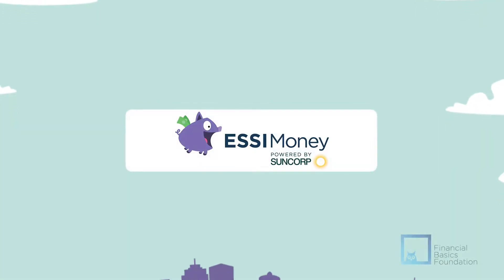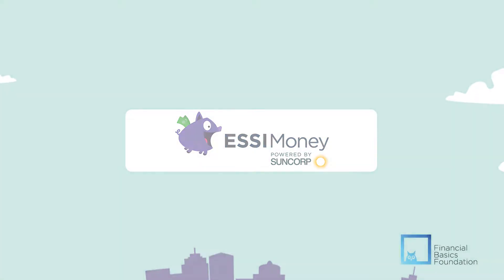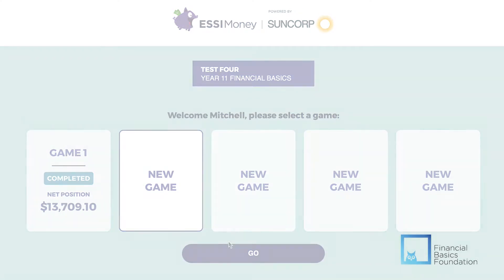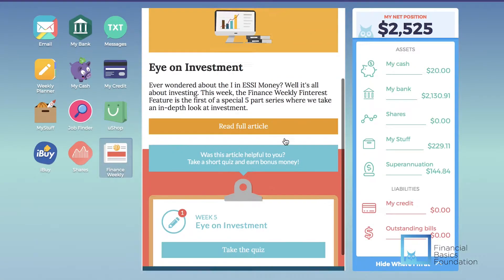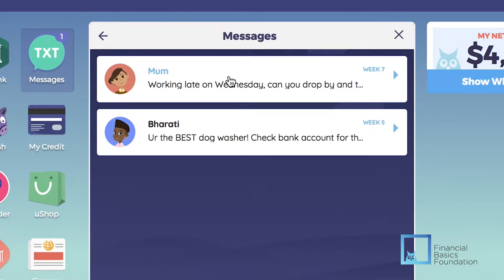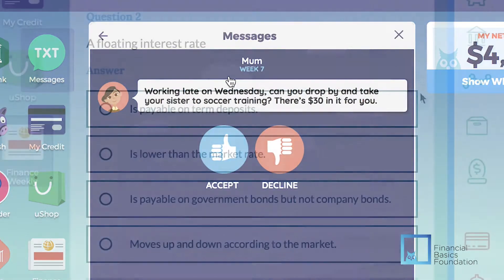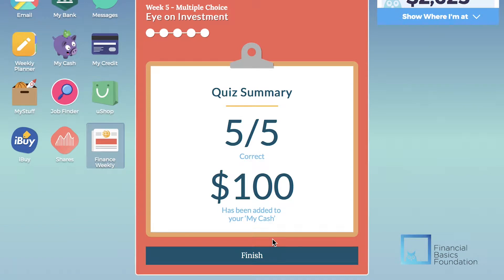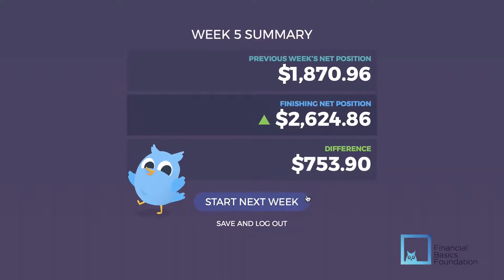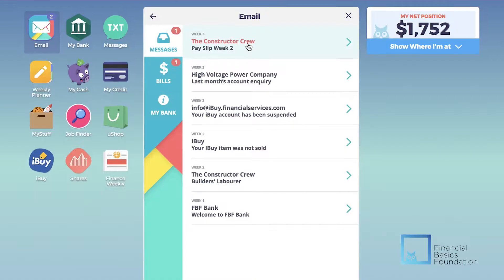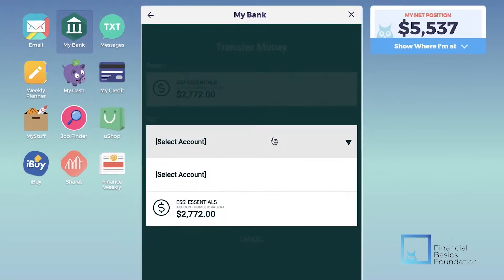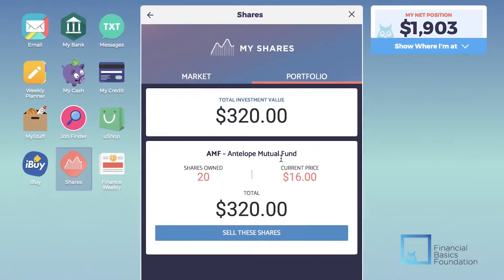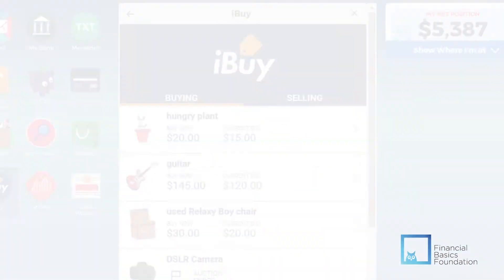The Easy Money Online Game is a revolutionary idea that helps young people to improve their financial capability in a fun and educational way. Developed by the Financial Basics Foundation, Easy Money supports students to explore the concepts of earning, saving, spending, and investing by using real-world scenarios.